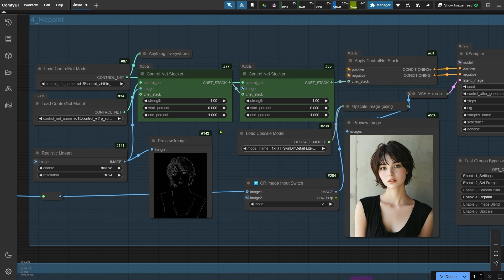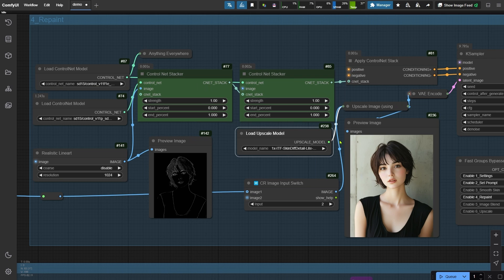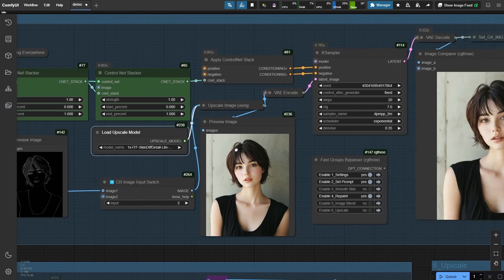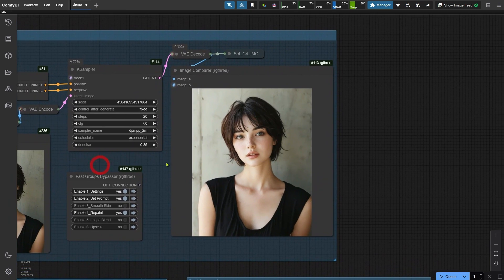I've also loaded an upscale model for this step. While the skin-deep detail model won't upscale the image, it does an amazing job of adding detailed skin textures. This creates a strong foundation for generating highly realistic skin during the repainting process.